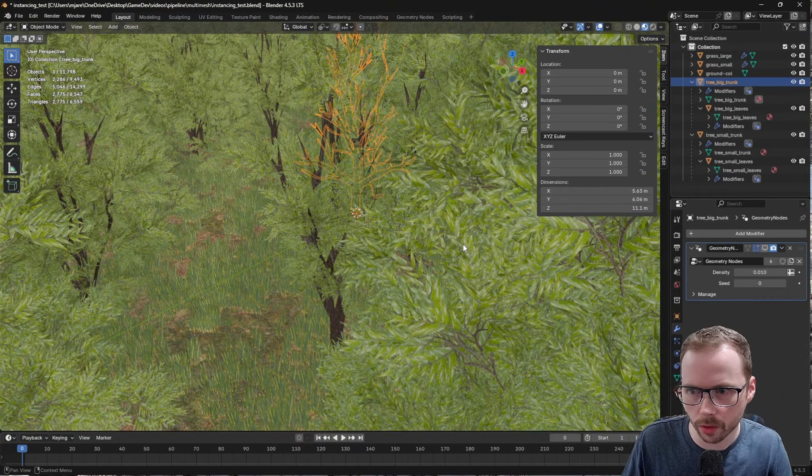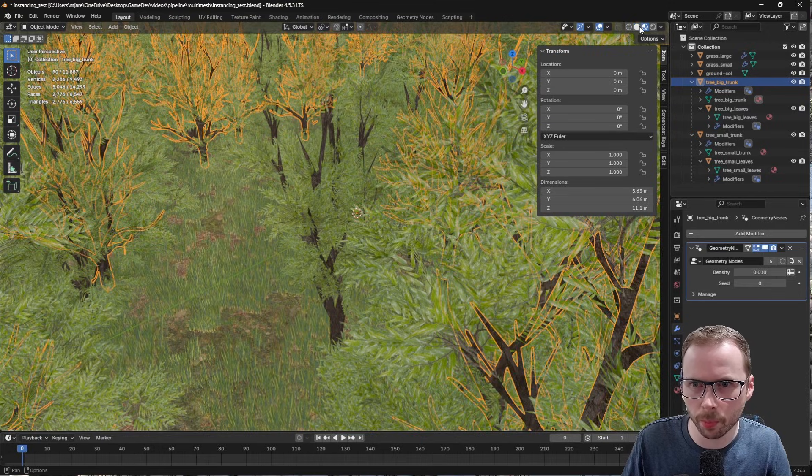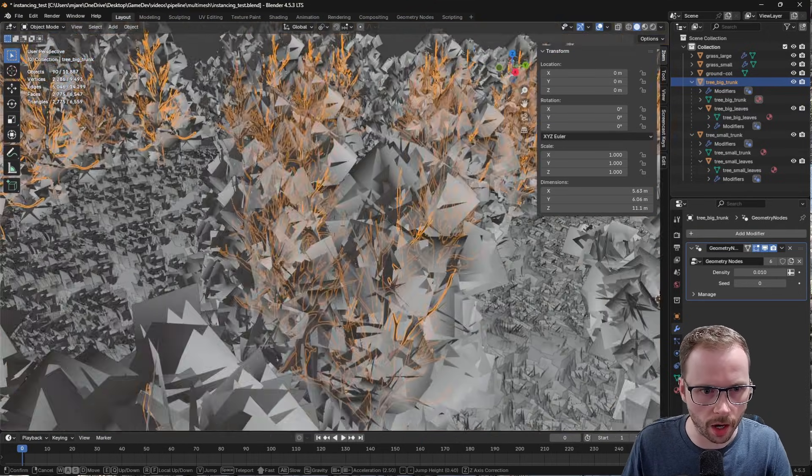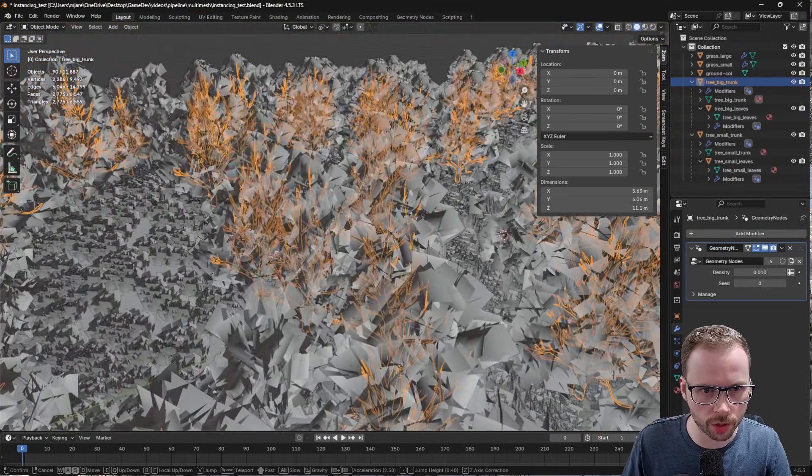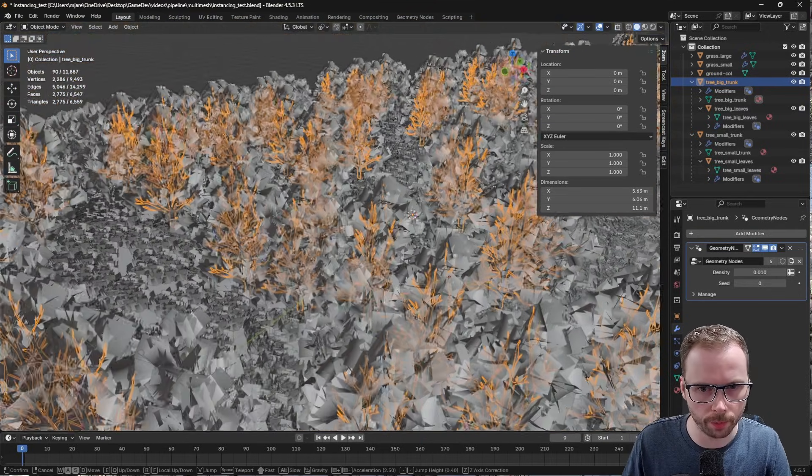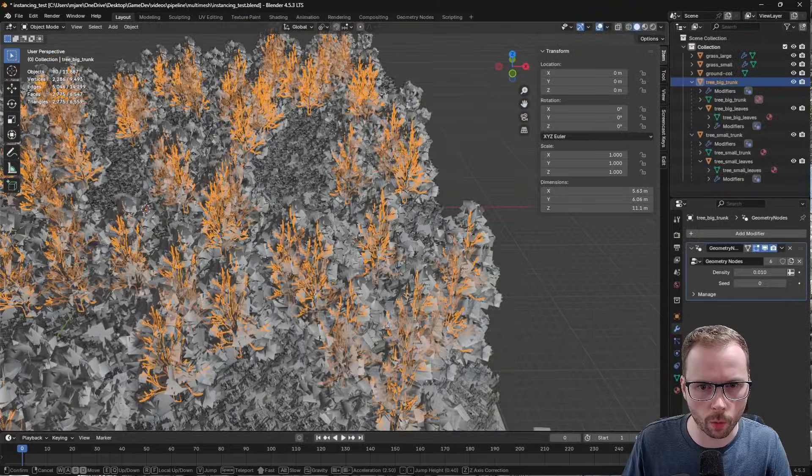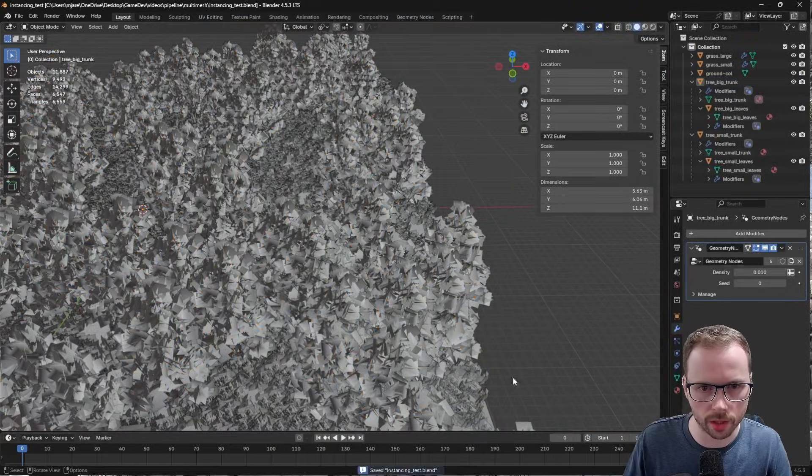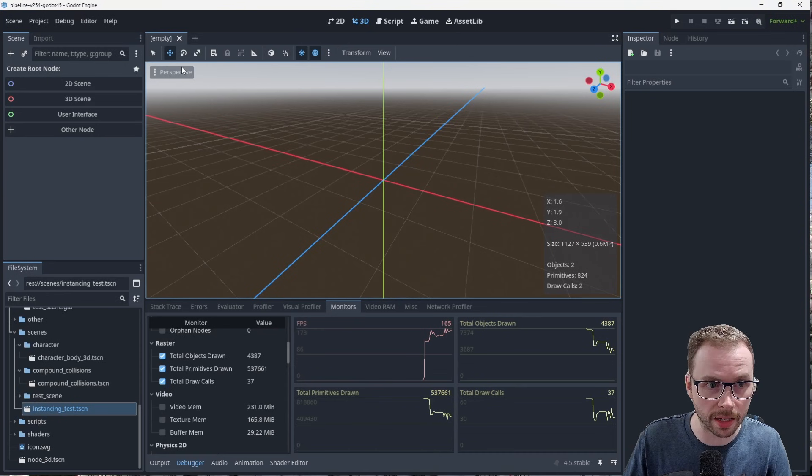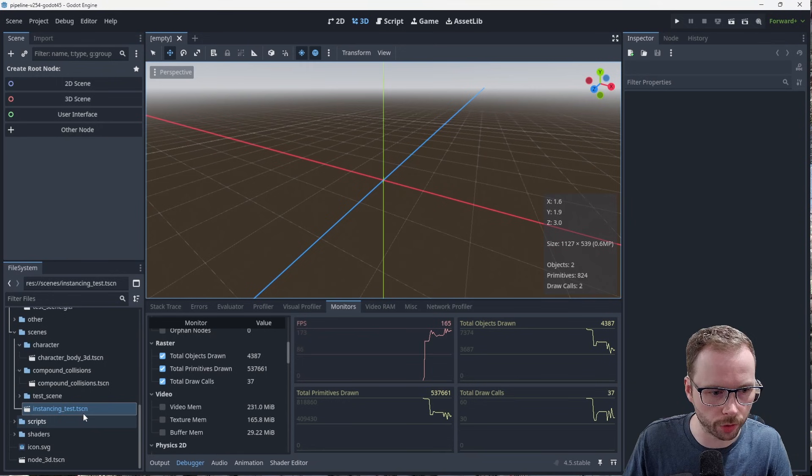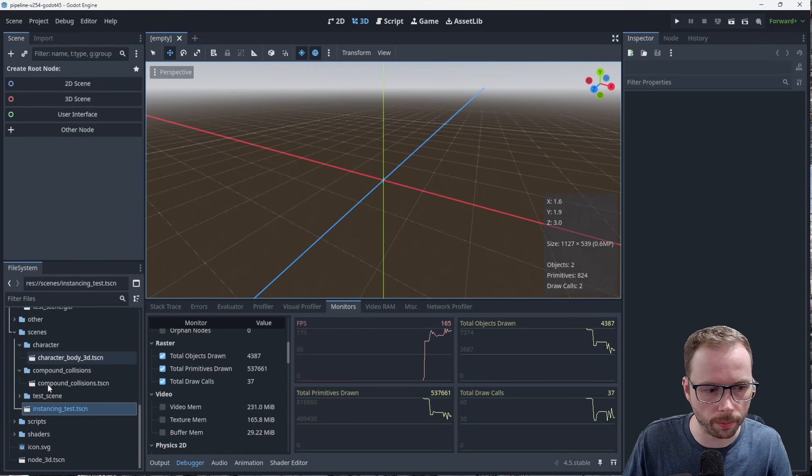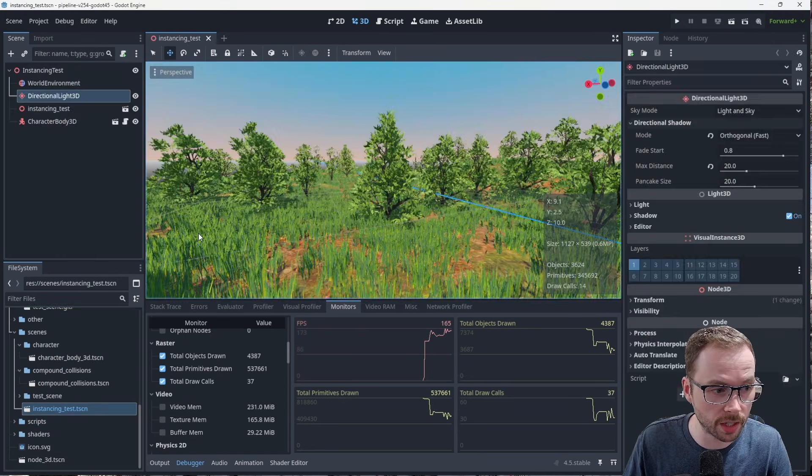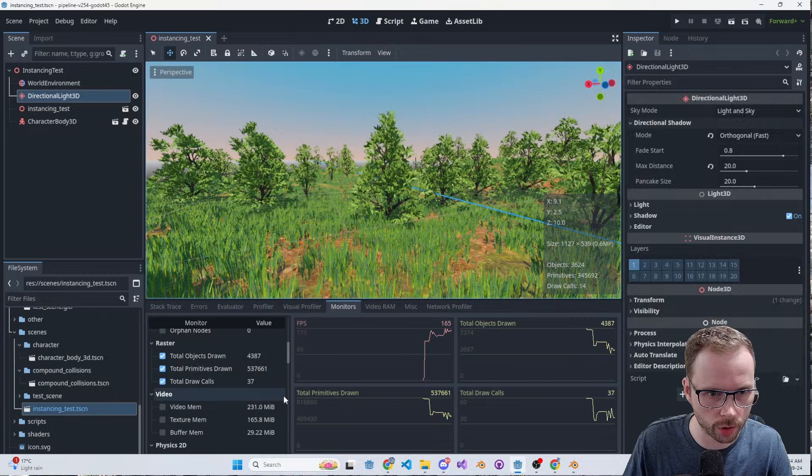Alright, so this is going to be pretty slow. It's a pretty heavy scene. So I'm going to switch just to object mode. And what I want to show you is that there is a way to bring this into Godot and maintain all the instances, which is pretty sweet.